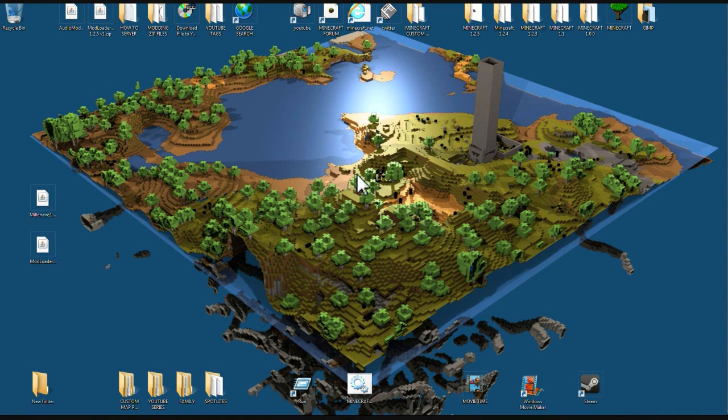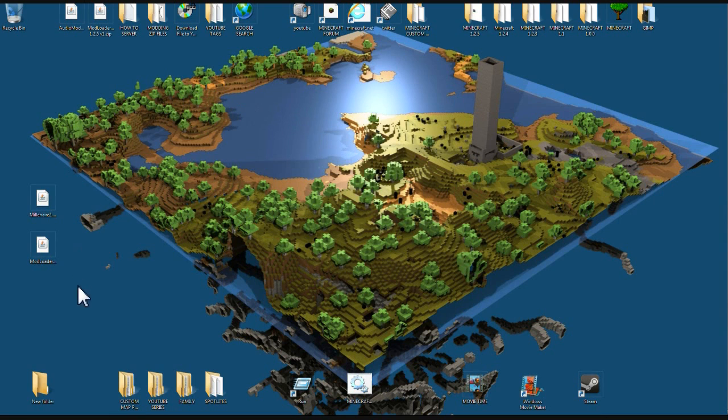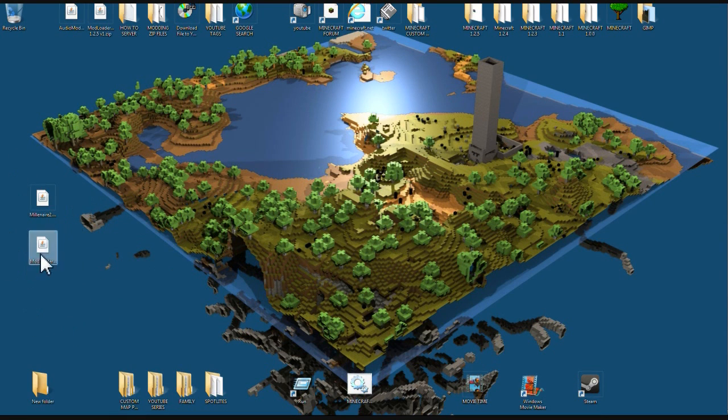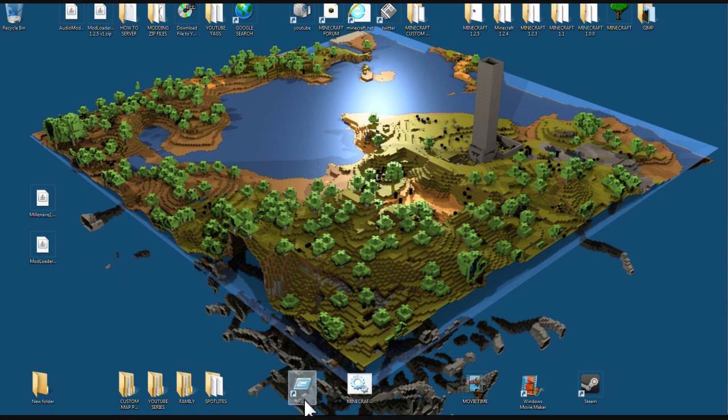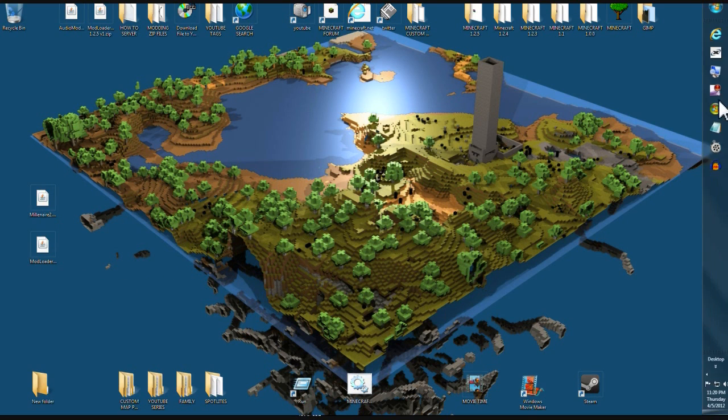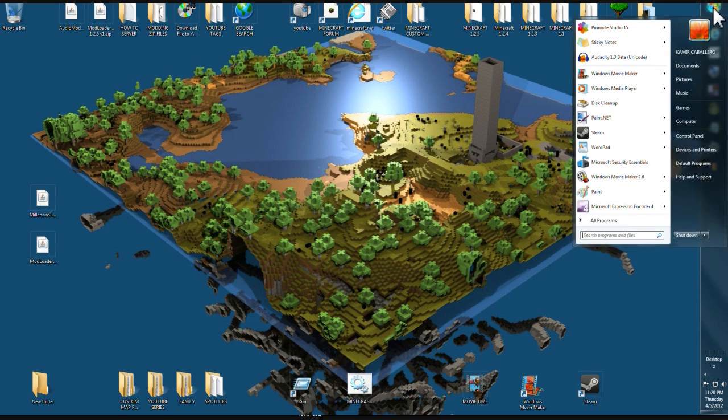Hey guys, Diggyman here and I'm here to show you how to install Minecraft Millionaire mod. Alright, so let's get started. First thing you're gonna do is come up to your start button.